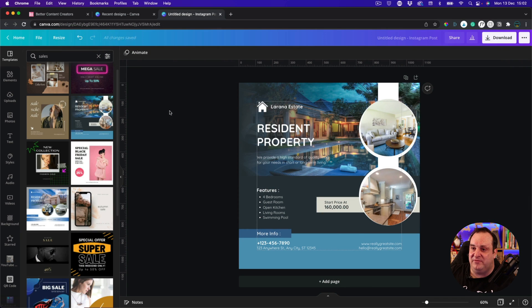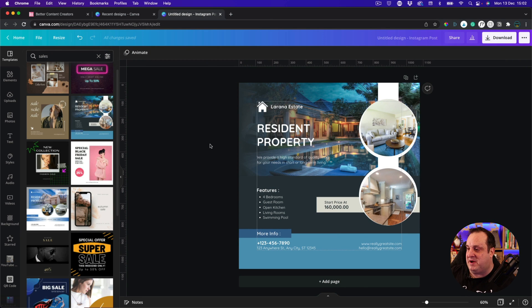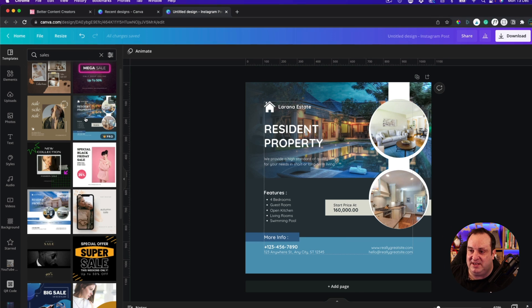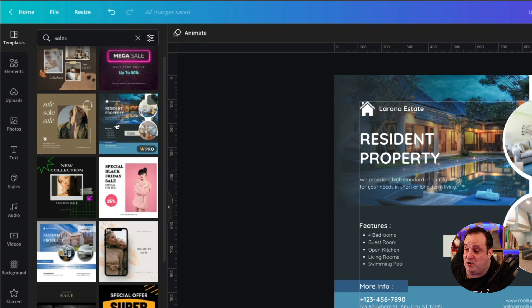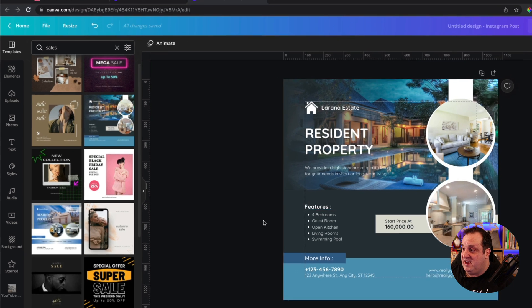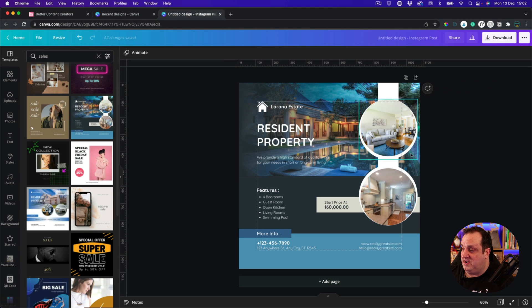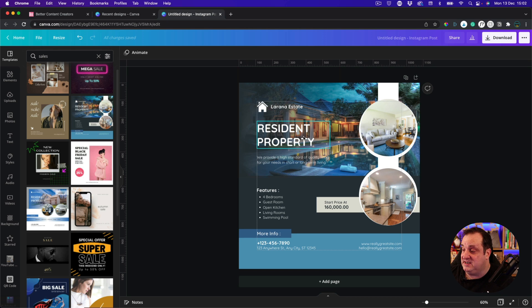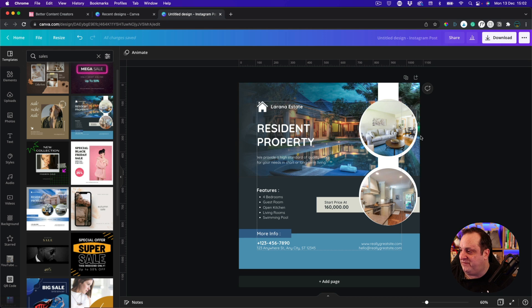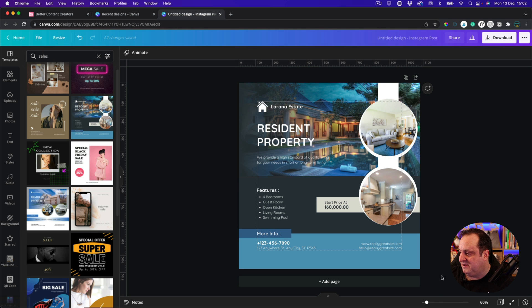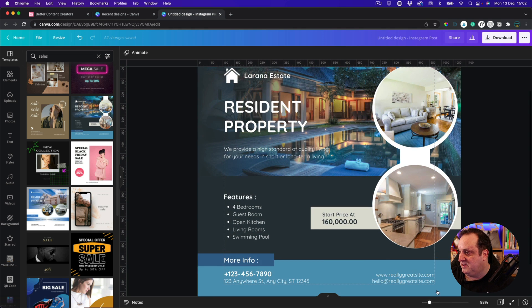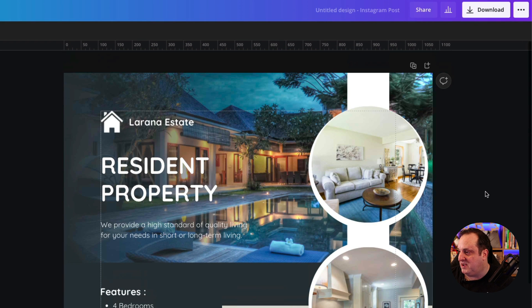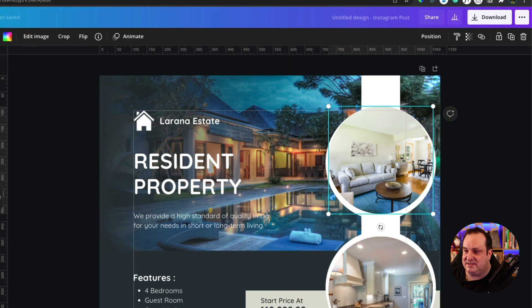Here we are, we're in Canva and I've just come to an Instagram post template. I've picked this resident property kind of template, and I thought, right, well, this is one that I just picked from the side. I really wanted to just fix this template. You notice here, let me zoom in, this template is not aligned.